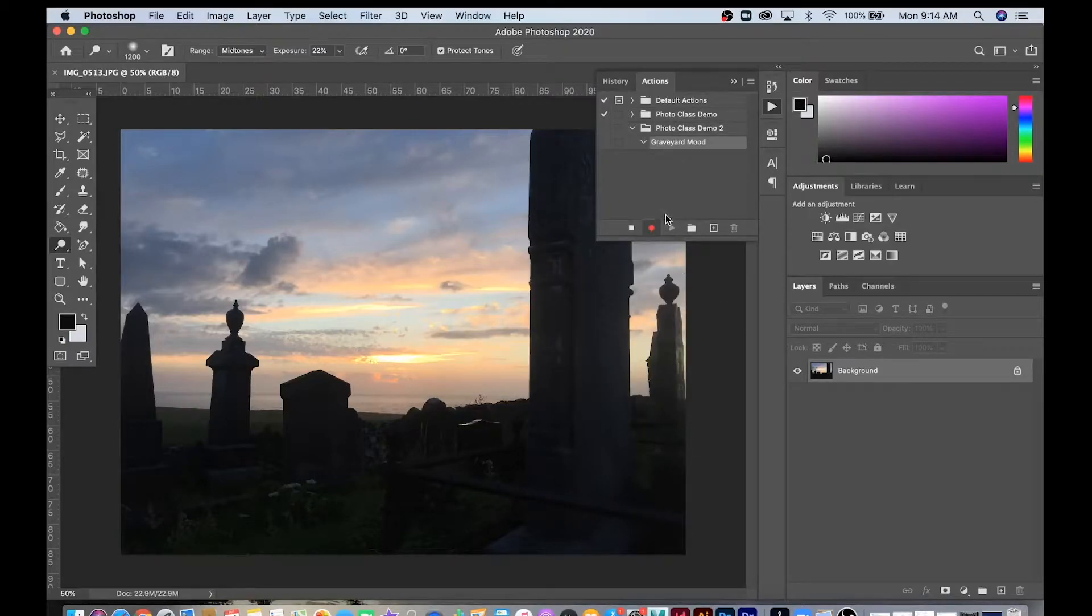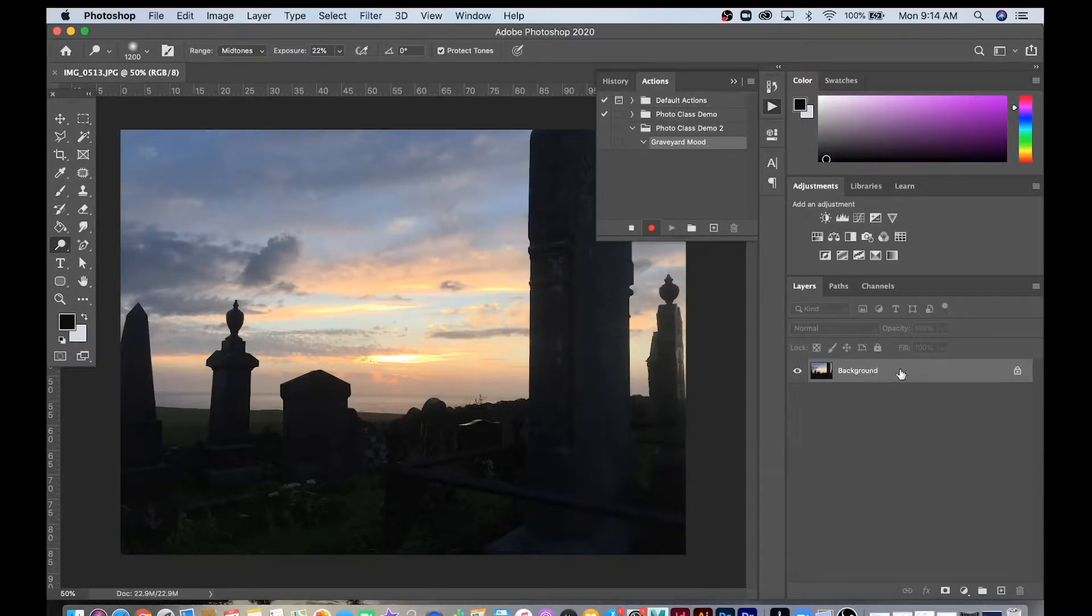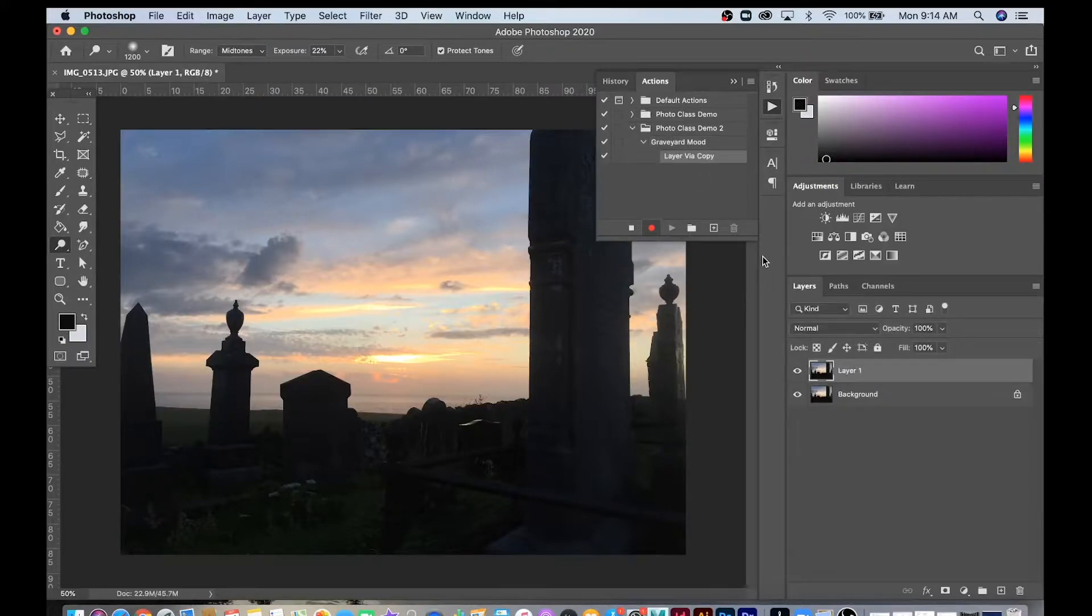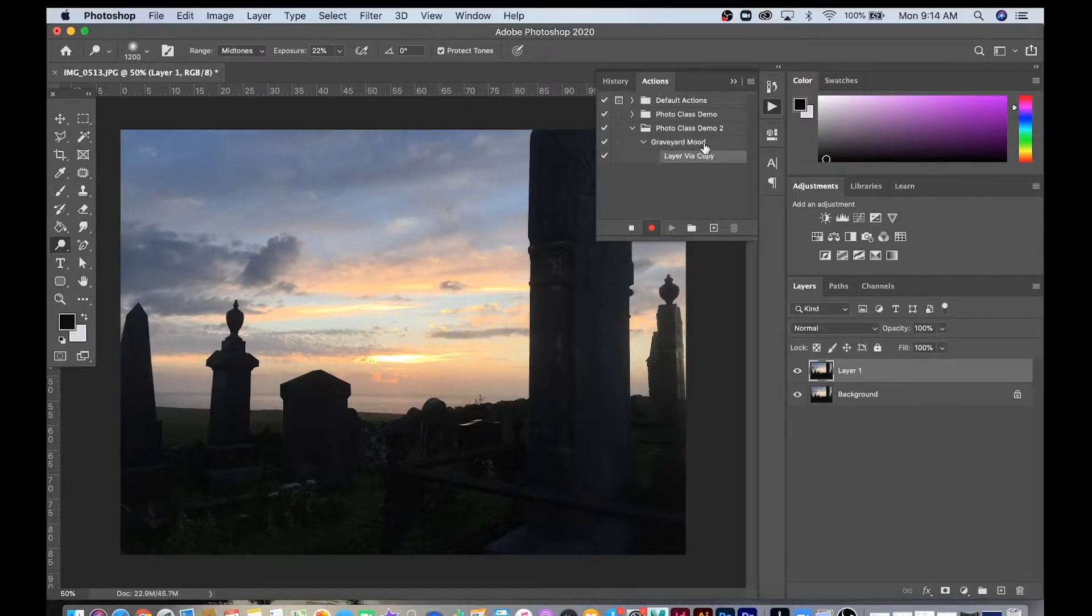Now Photoshop is going to record everything that I do. For instance, if I want to make a copy of this background layer, it will record that. If I go Command or Control-J, duplicate that, you can see it recorded that I duplicated a layer.